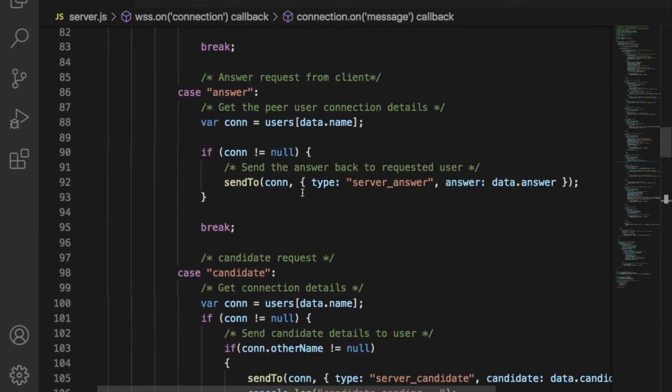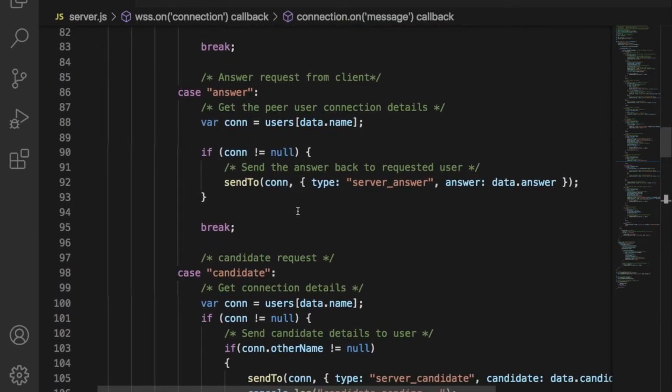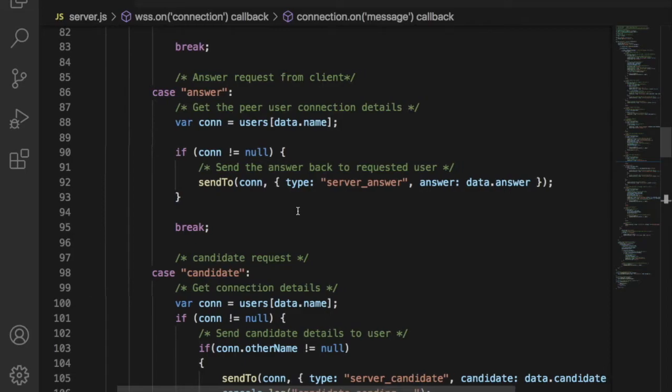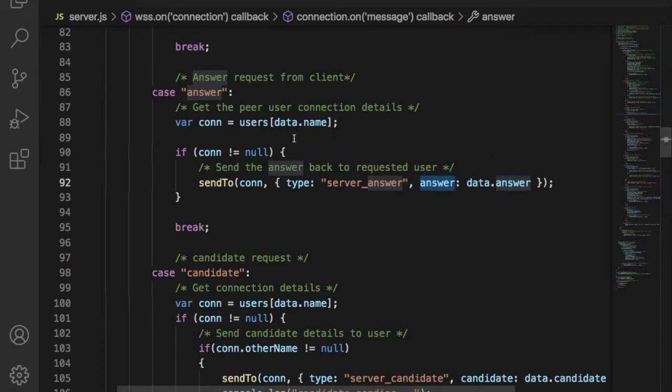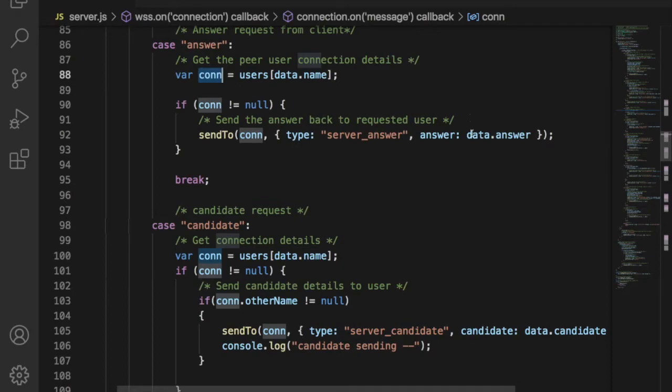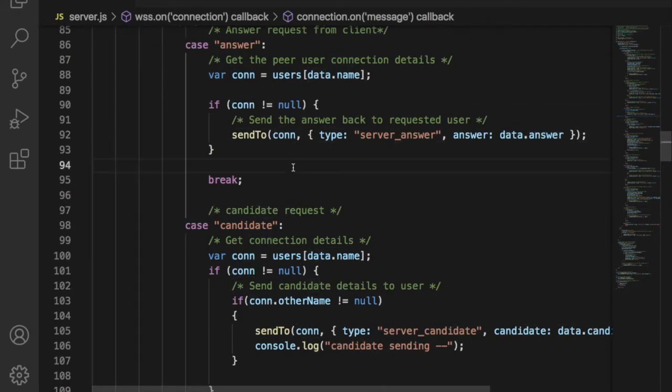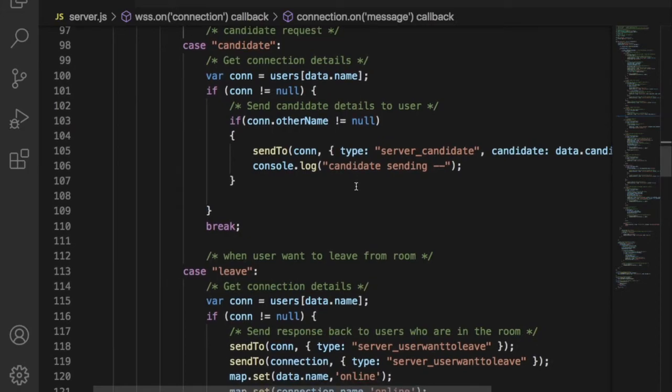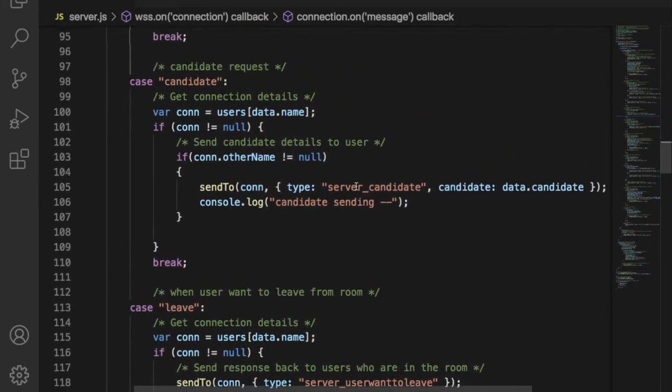If the type field is WebRTC answer, then the peer user is ready for chat. The user has to send WebRTC answer to other user. In order to achieve this, user will send answer request to server. Then server will receive the answer and send it to the user who wants that answer.